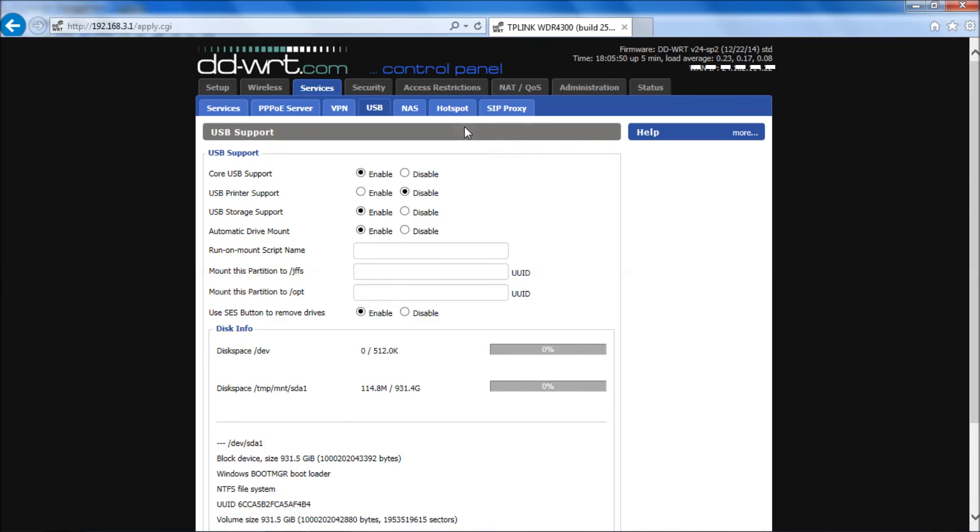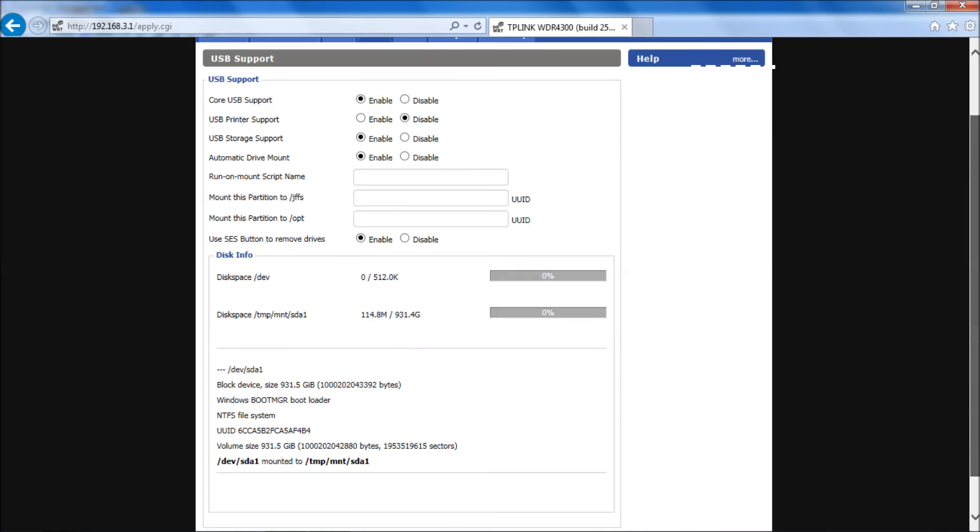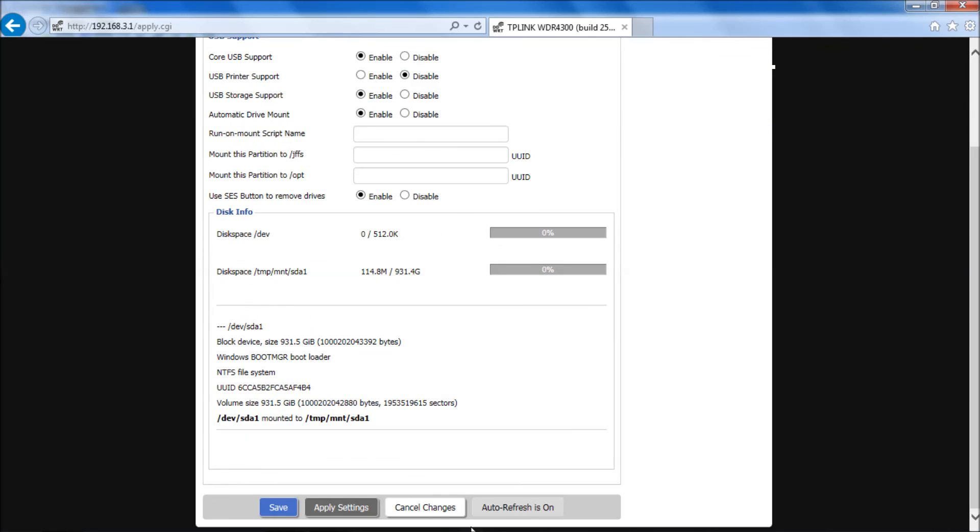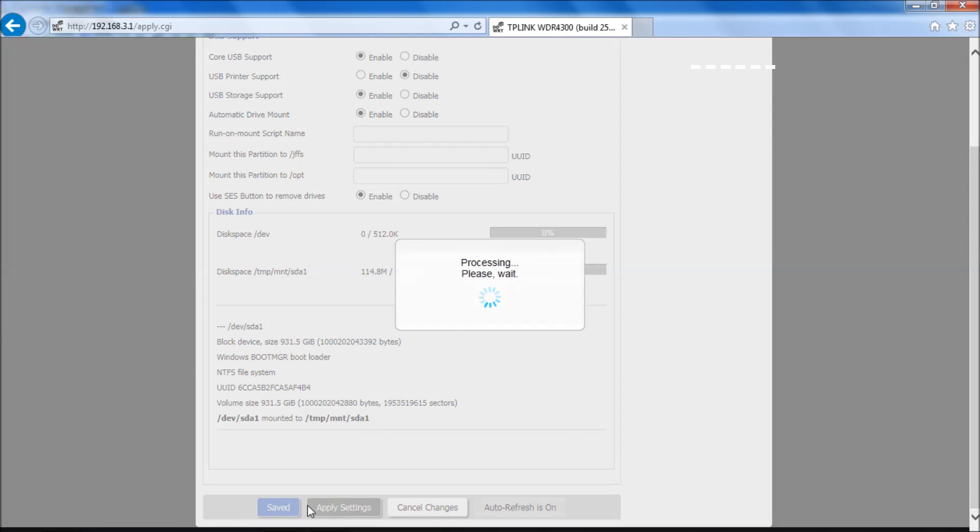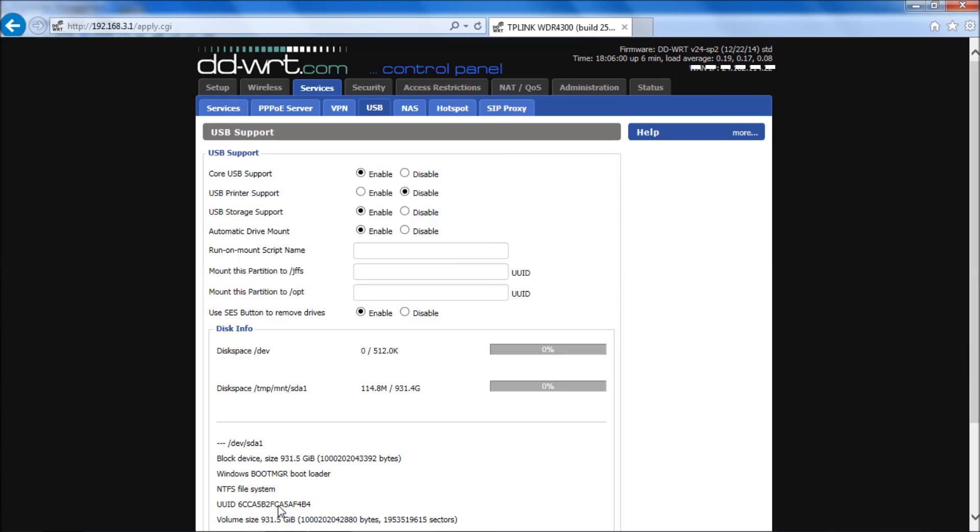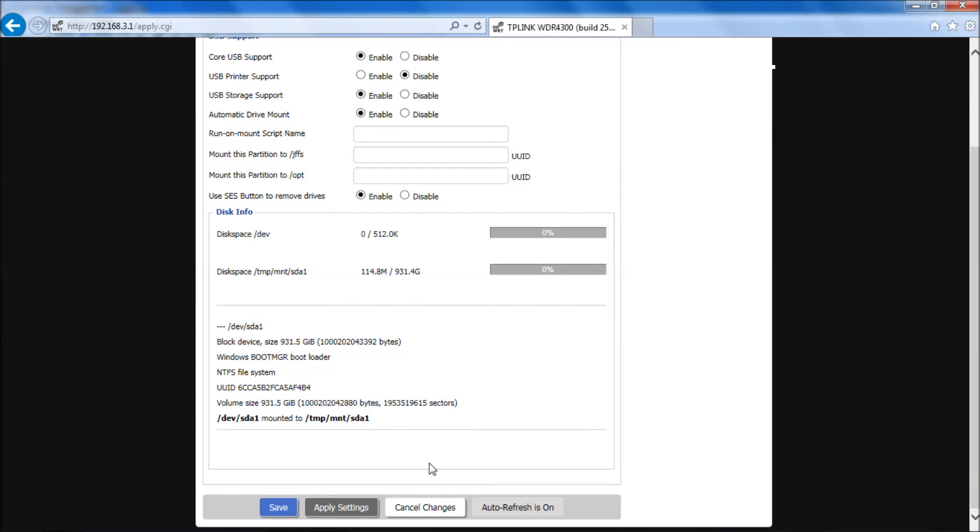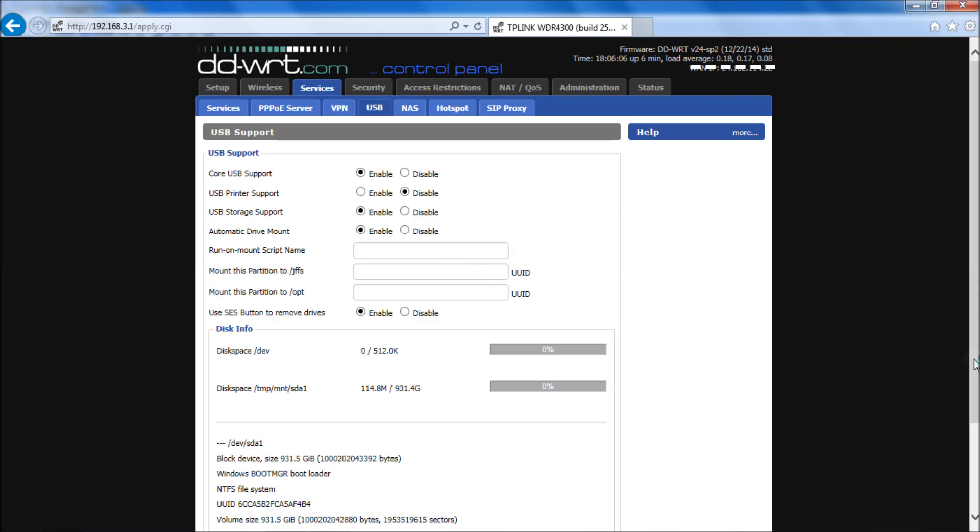Next we got to share it out to the network. Again, make sure you hit apply and save at the bottom here. I'm not sure whether I did that or not, but just for kicks I'm going to do it again. I always do that.